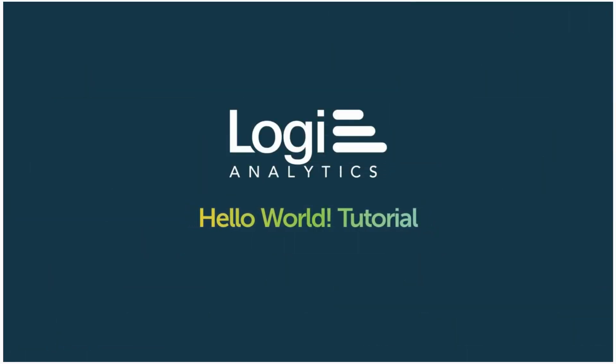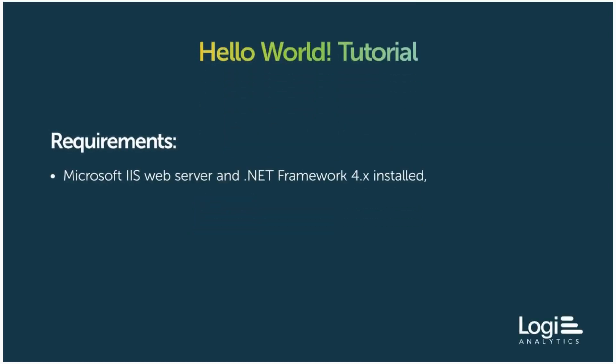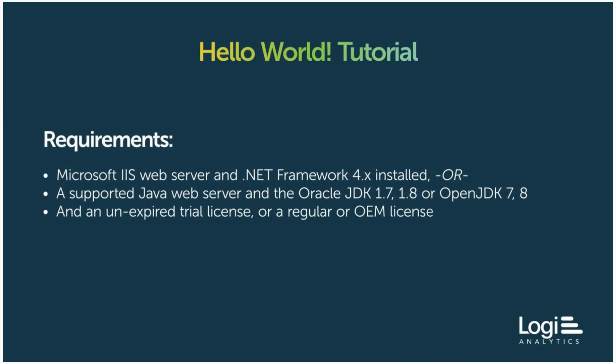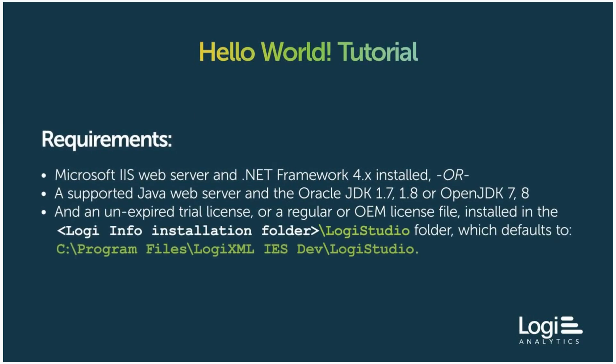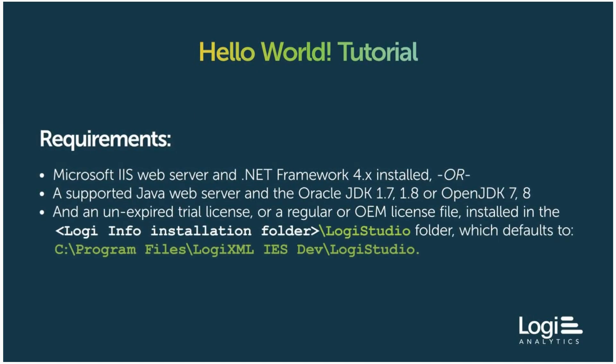Hello and welcome to this Hello World tutorial. This video is intended for new Logi developers and guides you through the process of building a simple Logi Info application. This tutorial assumes that you have the requirements listed here. If you have all of these requirements, let's get started.